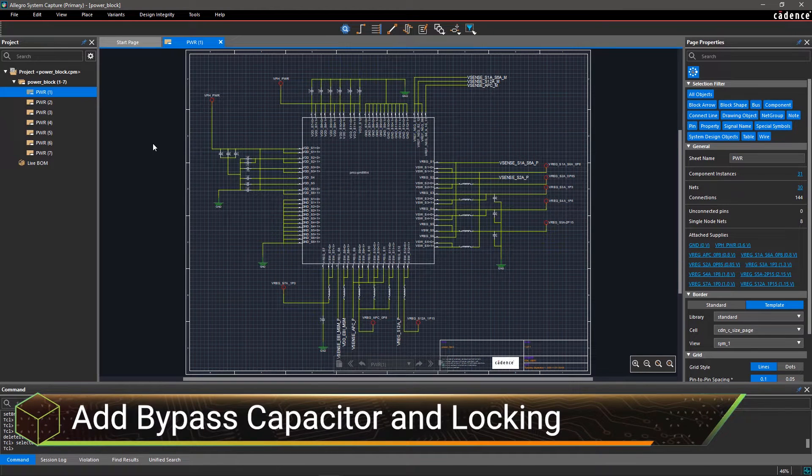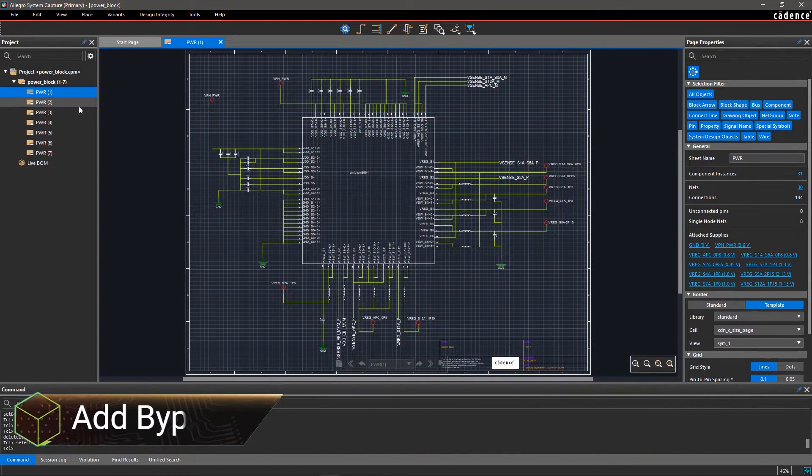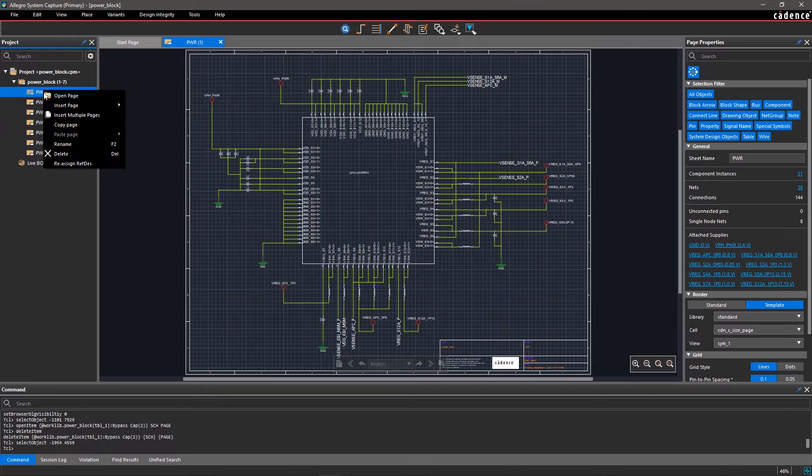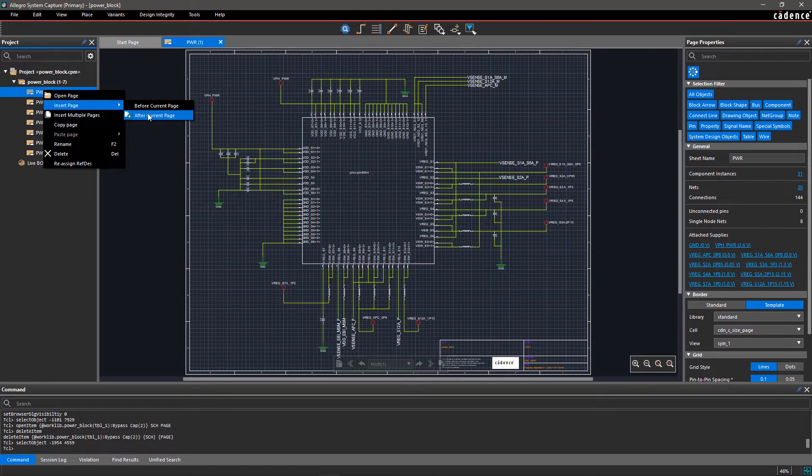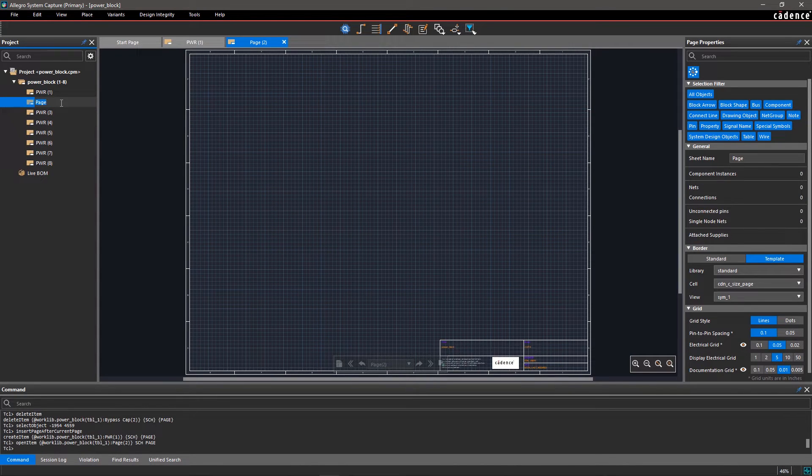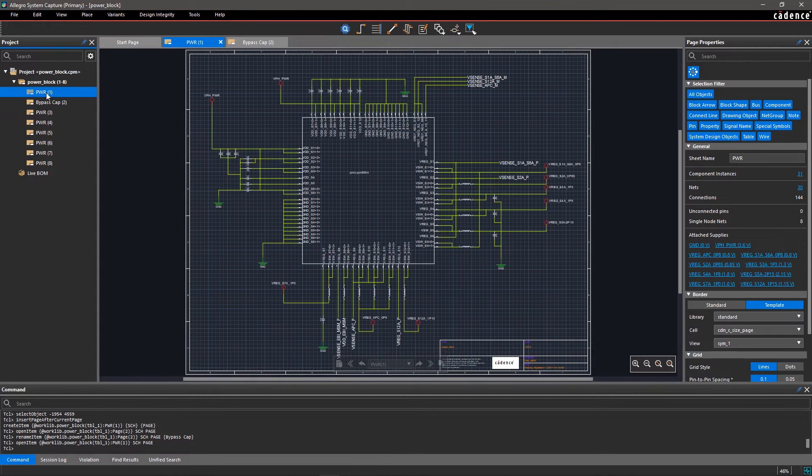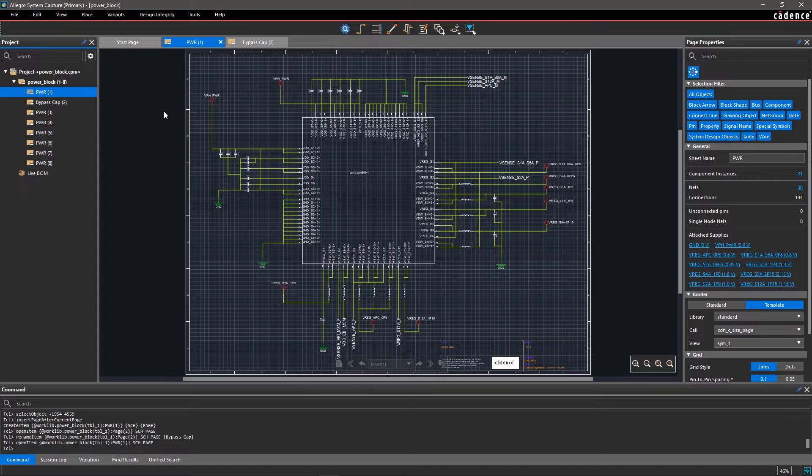Bypass capacitors are required at the power pins of the processor to filter low frequency noise from the power supply. These are placed between the power and ground pins of the device. With Allegro System Capture, it's easy to define bypass capacitors within the schematic itself.